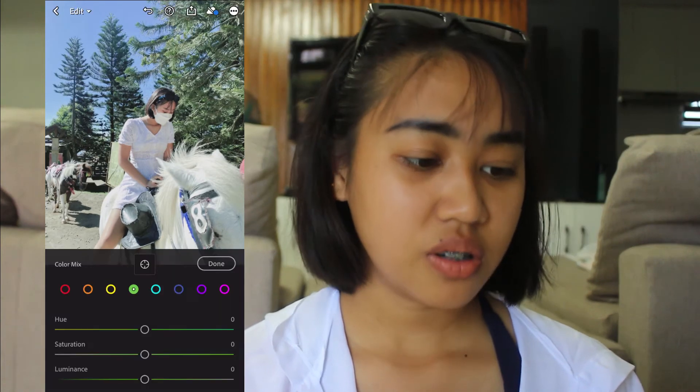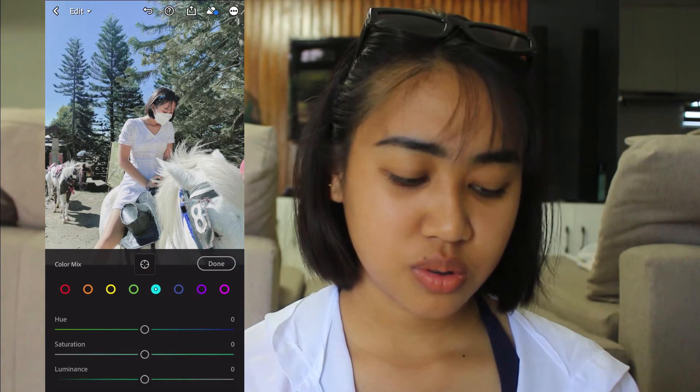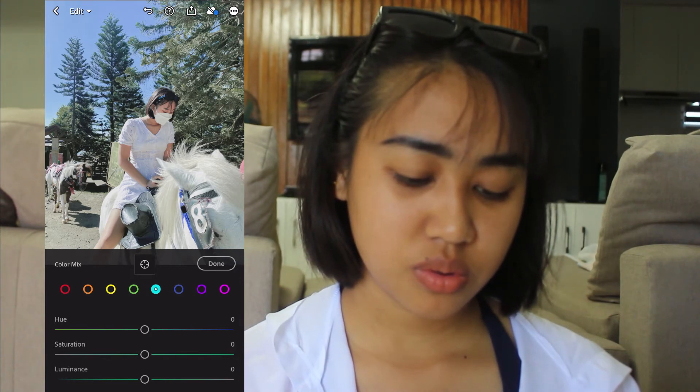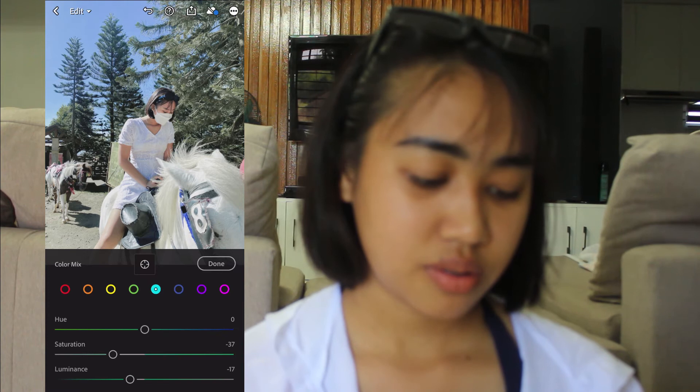Now let's go to green. If you want to kill the green color, go here — saturation is negative 97. Then sa cyan — hue is negative 7, and luminance is negative 17.